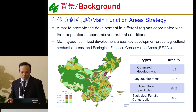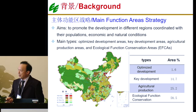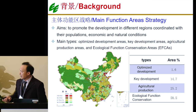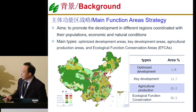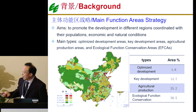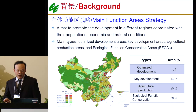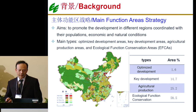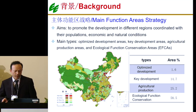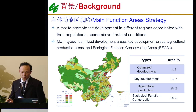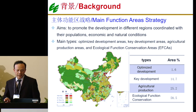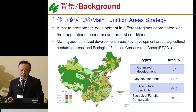Then we have the key development area, including such areas as Wuhan and Chengdu and so on. So the optimized development area and the key development area are both urban areas. And then we have another one, which is the agricultural production area.